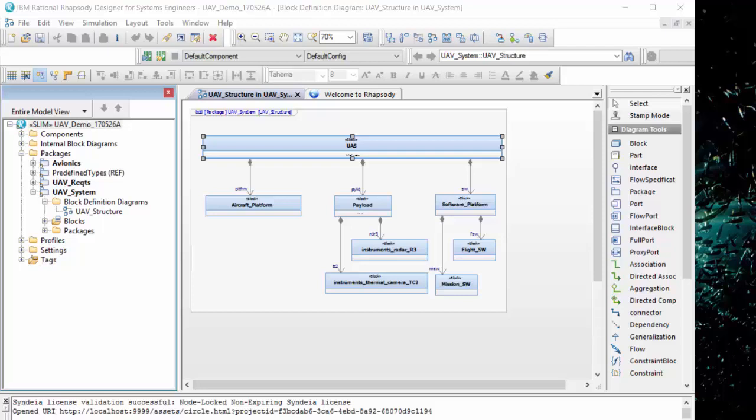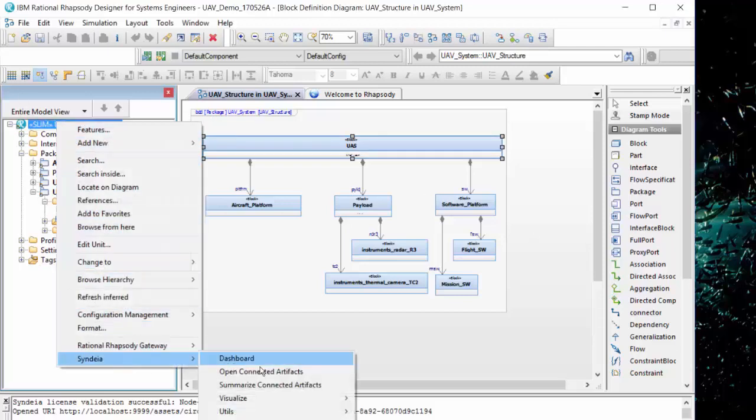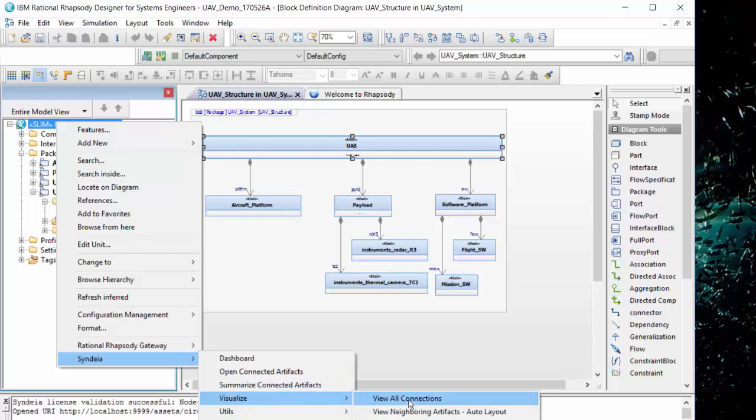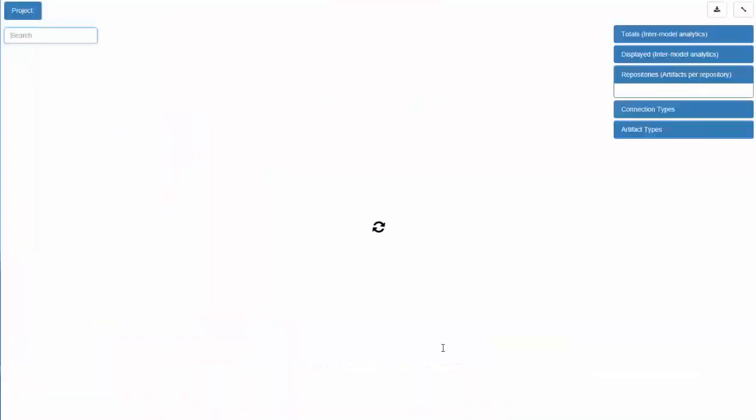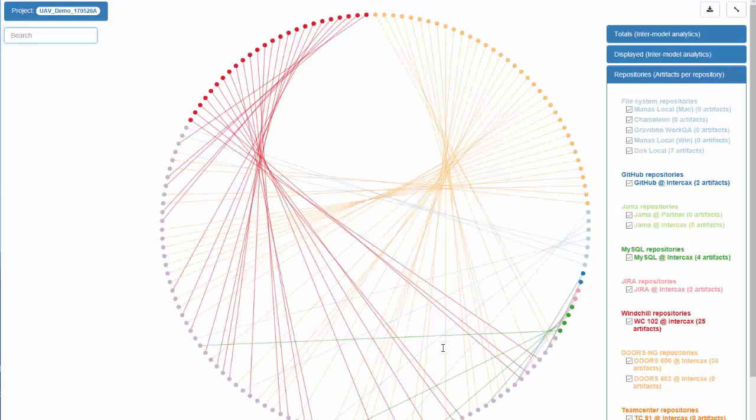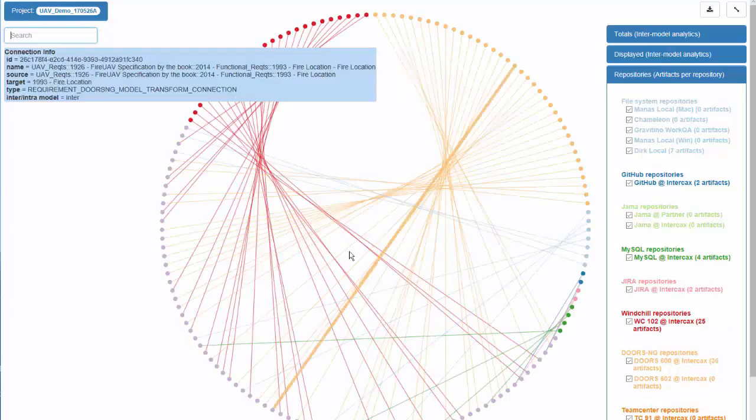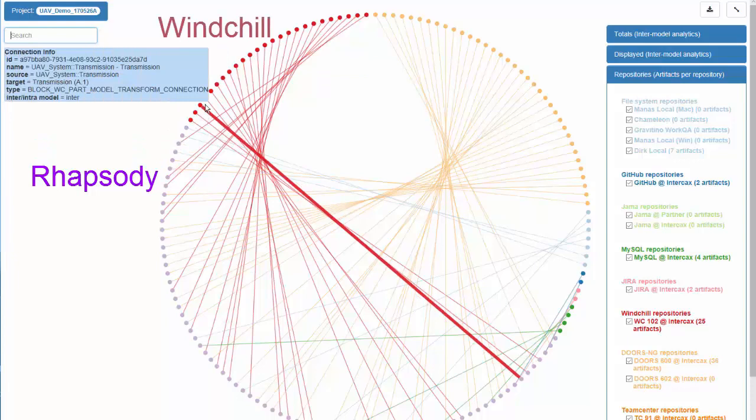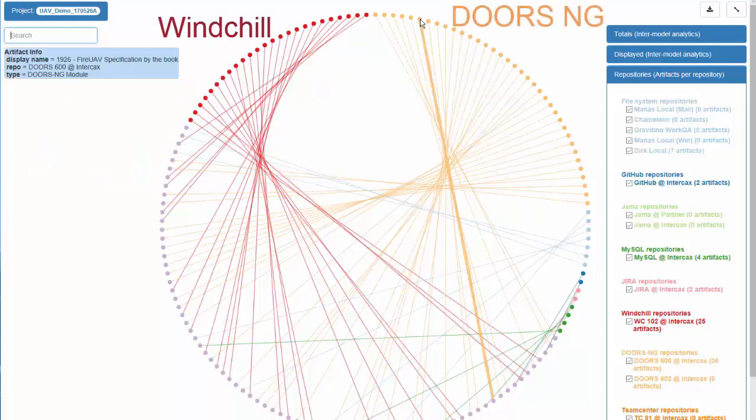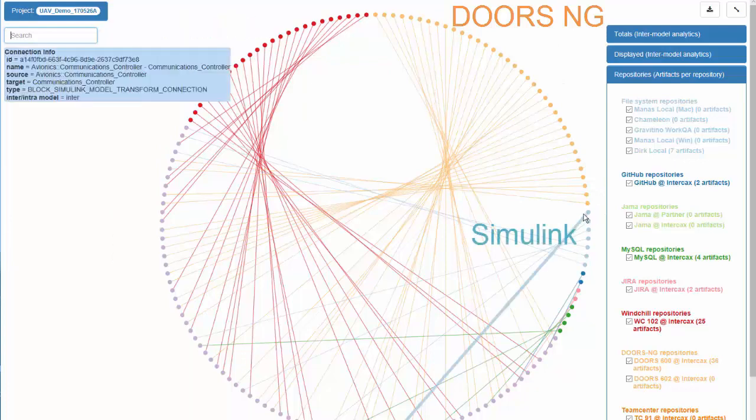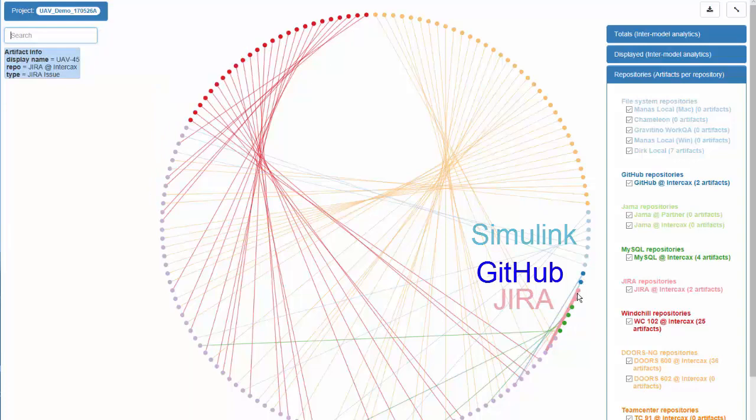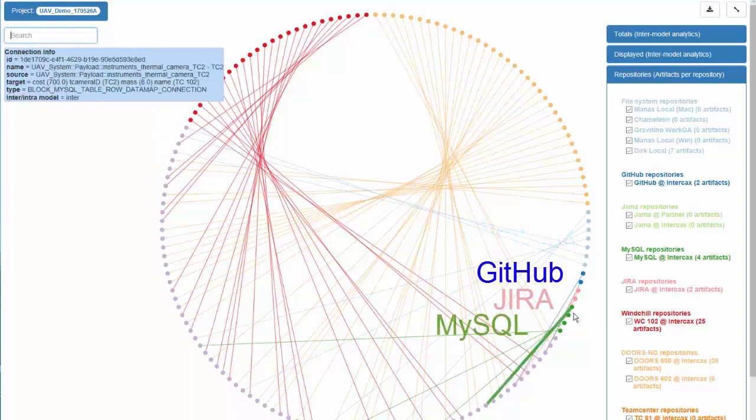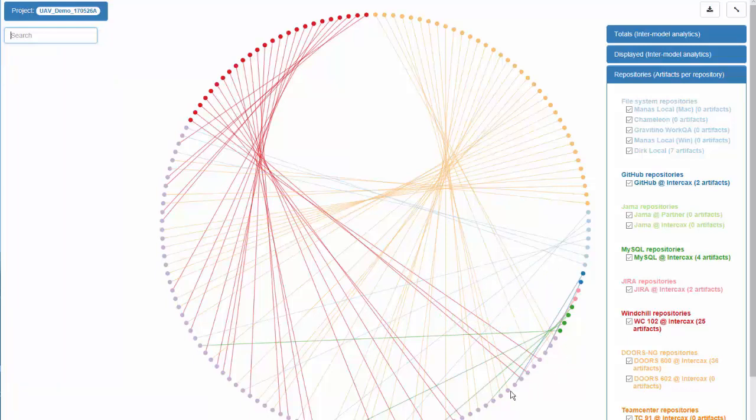As the number of connections grows, I can use Syndeia to visualize the graph I have built. Chord plot provides a quick snapshot of what tools are connected, and how densely, with extensive search and filter capabilities.